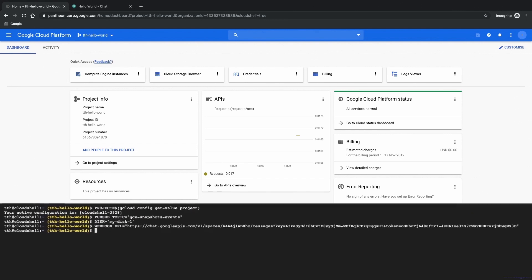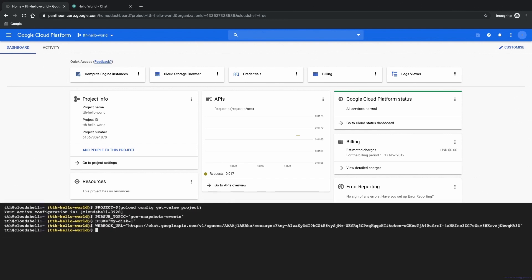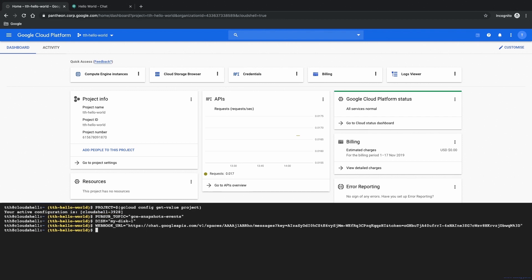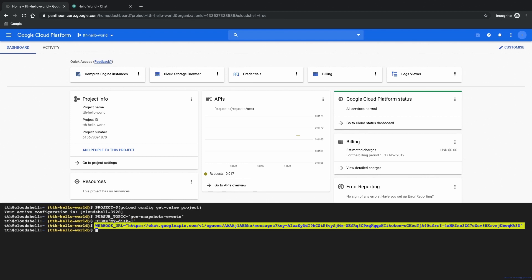Here we are setting a few other environment variables. We are setting the name of our project. We are pre-defining the name of the pub sub topic that we'll be creating as well as what we are going to call our disk. In addition we are going to populate the webhook URL environment variable with the webhook that we have created previously in the chat room.